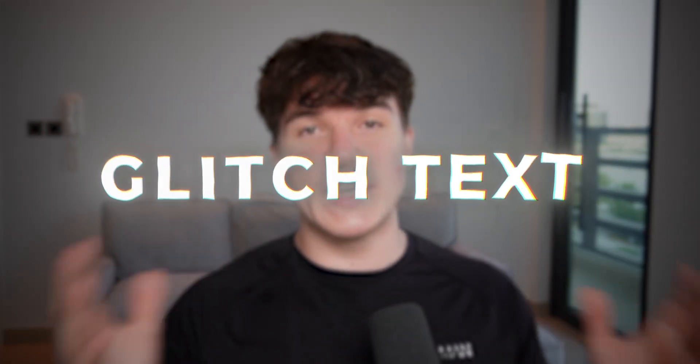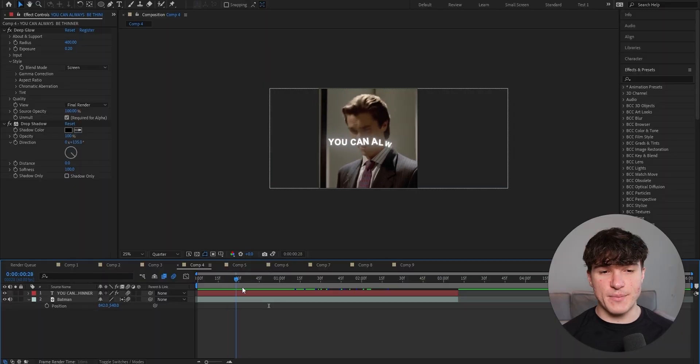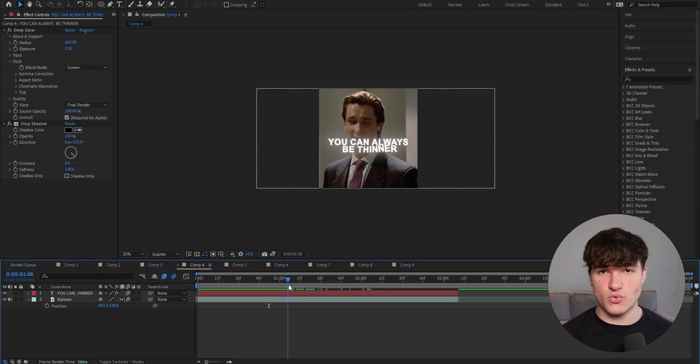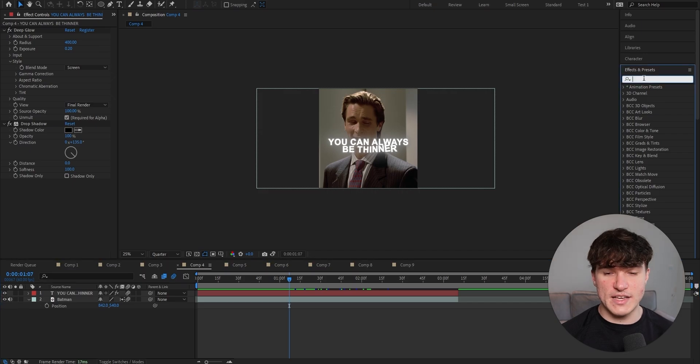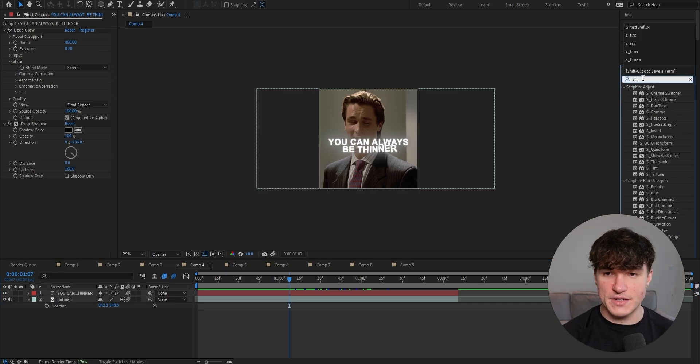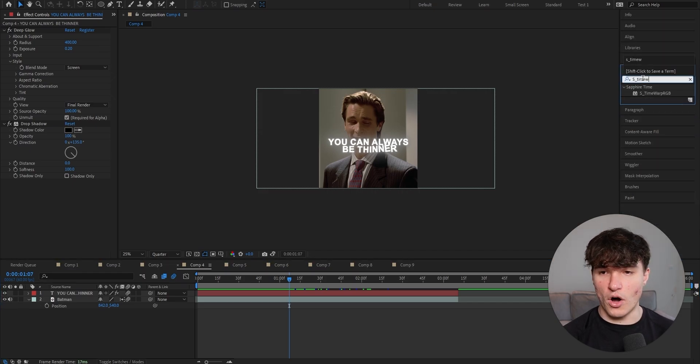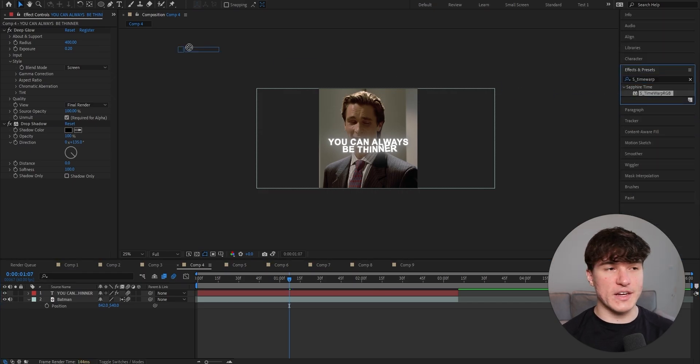Now next up, we have the smooth glitch text effect, which I've never seen anyone talk about. Just watch out because to add this text effect, we have to have a text animation. Check out this tutorial if you want to learn how to do that. As you can see, I have my text with the animation ready. And this time we want to go to effects and presets and search for S underscore time warp. Again, make sure you drag it above the deep glow effect.